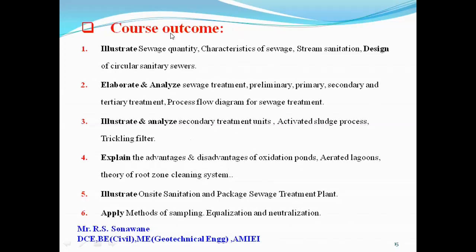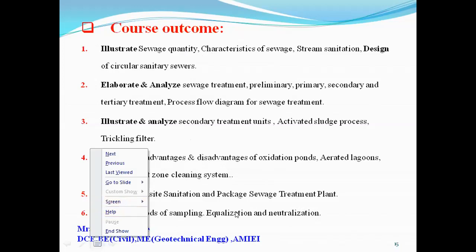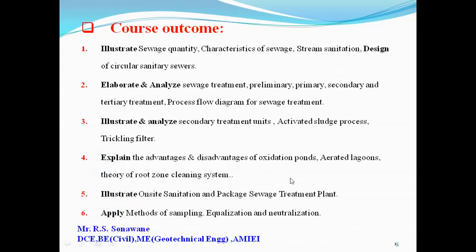These are the course outcomes. When you learn the six units of Environmental Engineering 2, you will be able to achieve these outcomes.